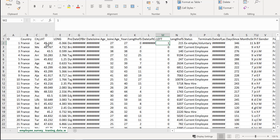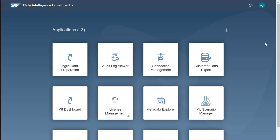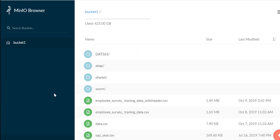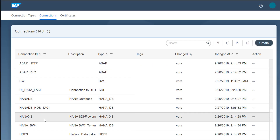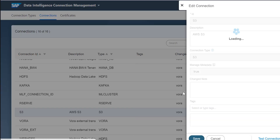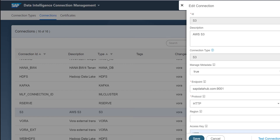I have a CSV file with employees, a lot of information about them, and whether or not they left the company. First we need to load the data. I'm using a simulation of an Amazon S3 bucket and I've loaded this CSV file. I'm going to create the connection to this MinIO browser which simulates an Amazon S3 bucket. We'll go into connection management and here you can see the S3 bucket has been defined, with all the connection information for the bucket.